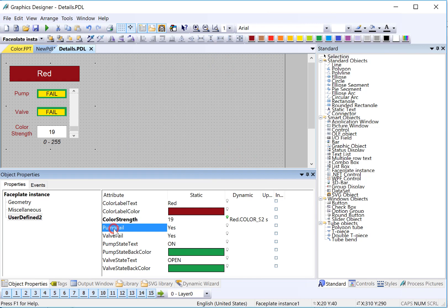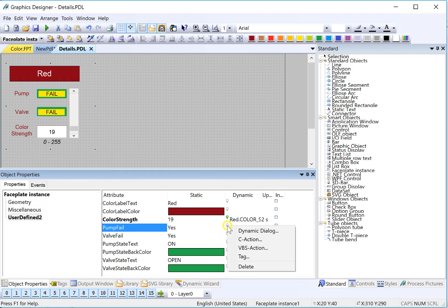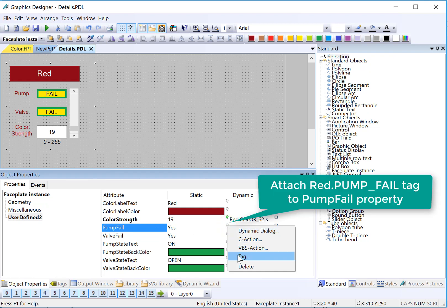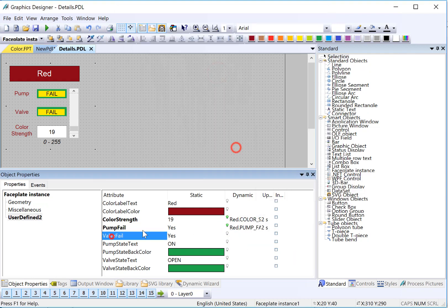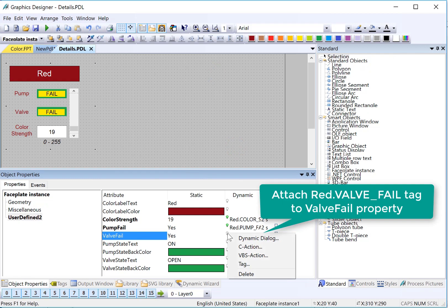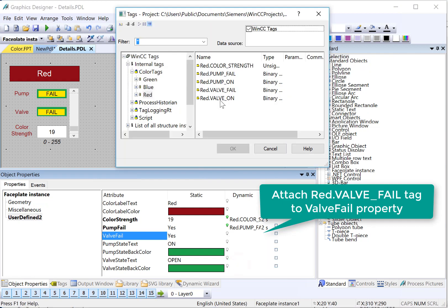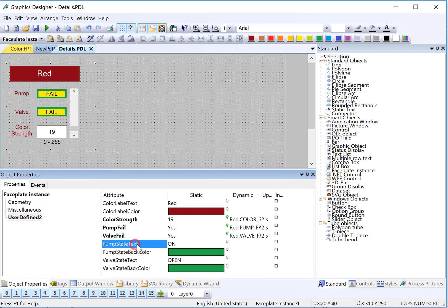For pump fail, this is going to be our visibility. So we just need to hook up our binary tag to this. So we'll right-click, tag, red pump fail. Valve fail, we're going to do the same thing. Here is our valve fail tag.